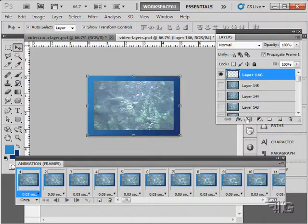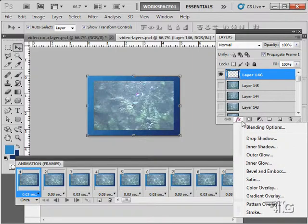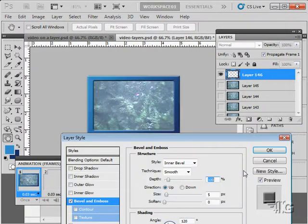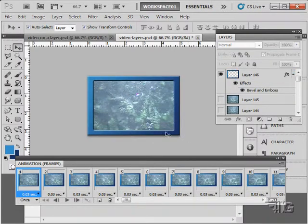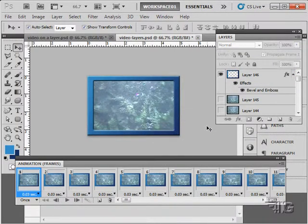Let's put a style on this like we did before. Let's just do a bevel and emboss and I'll use the default settings. Just giving us a little bit of a picture frame effect on that.